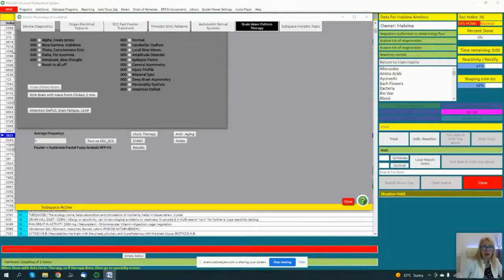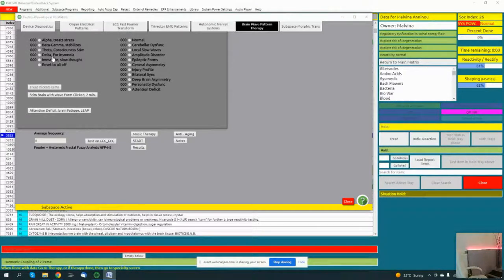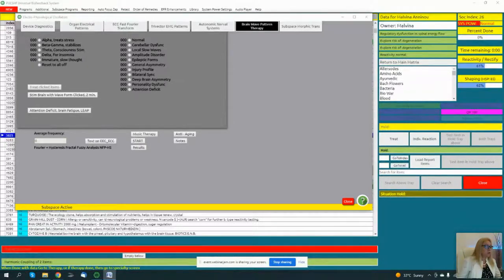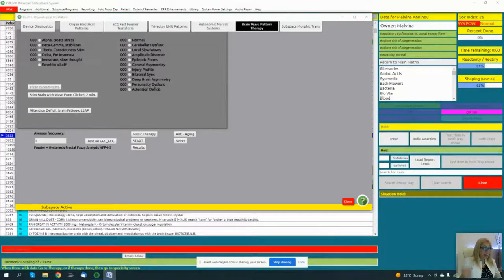When theta is high in reaction, it's associated with ADHD. A person may feel scattered or unorganized or unable to concentrate. It's also associated with enhanced memory and creativity and well-being, so when it's reacting, there is an issue there.